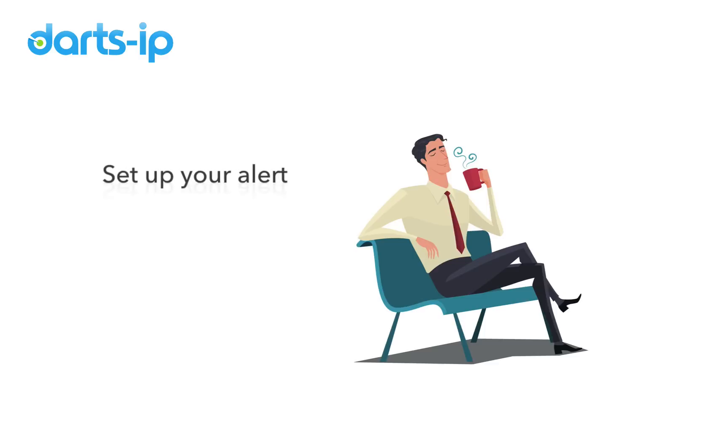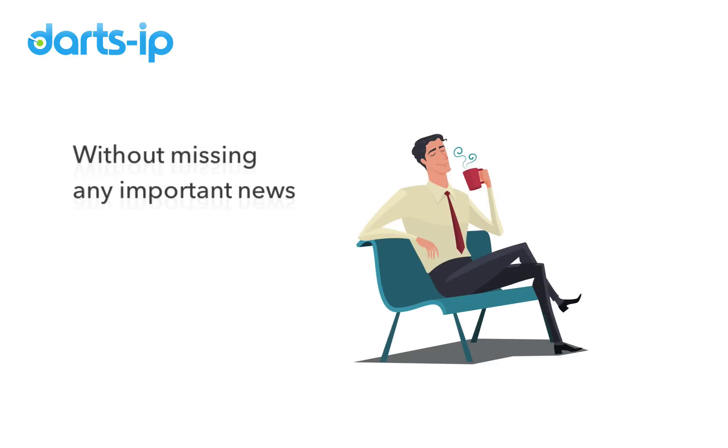You can set up your alert and relax, knowing documents are sent proactively and that you won't miss any important news.